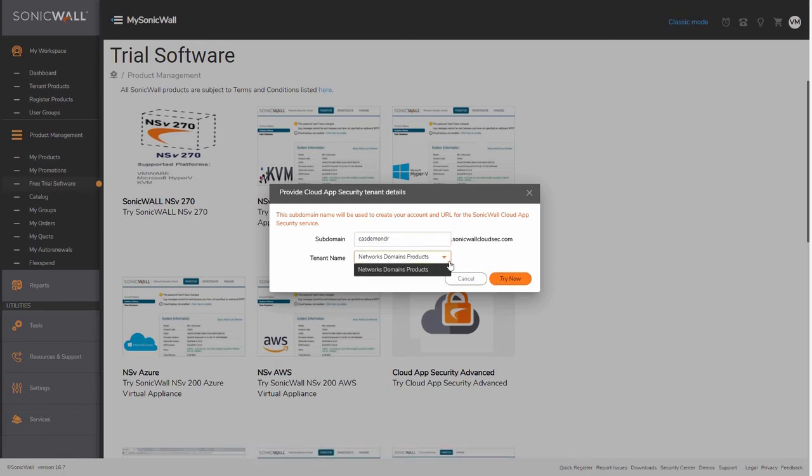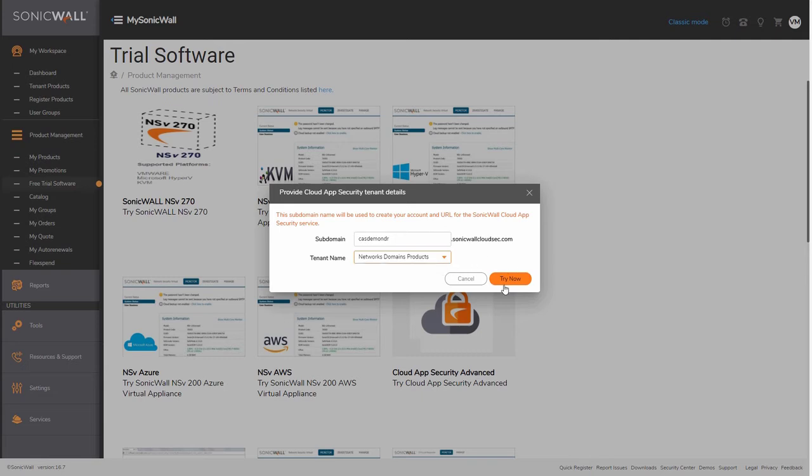If you have multiple SonicWall tenants, you can select the appropriate one from the drop-down list. We only have one tenant in our demo, so we will leave it as is and click on Try Now to continue.